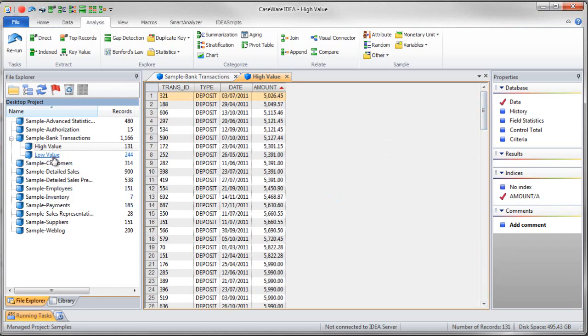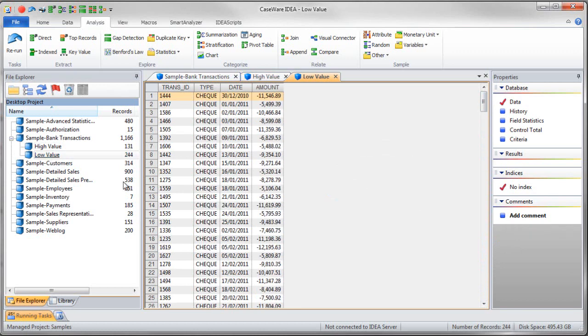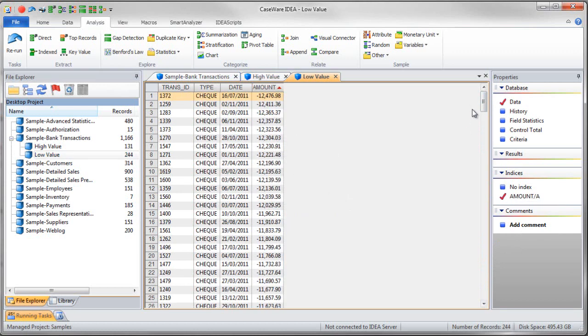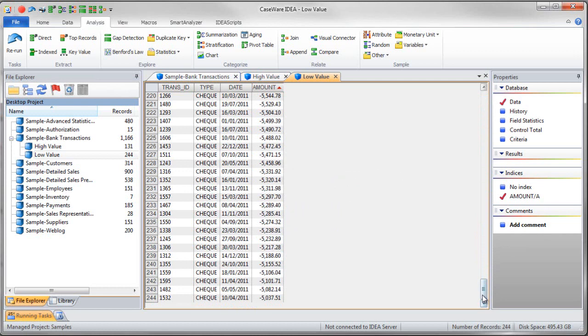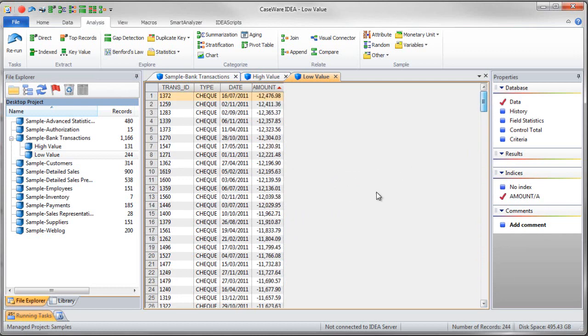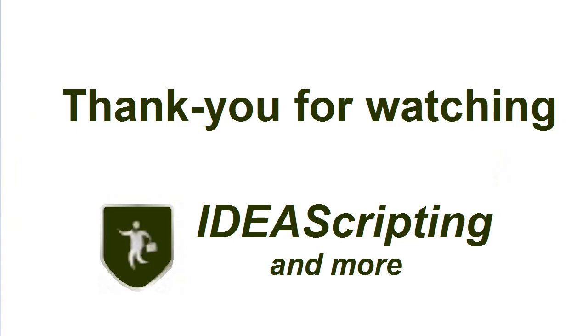And it's also created another file called low value. And here I can see that I've extracted everything that is less than 5,000. So a direct extraction is quite simple to use in IDEA. As we can see. And thank you very much for listening to this video.